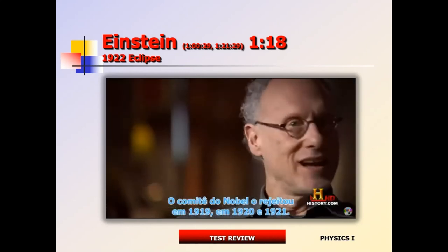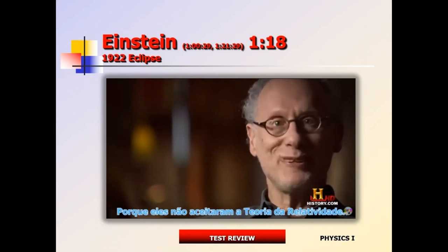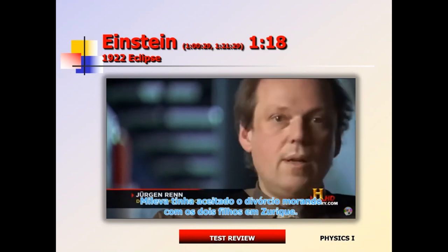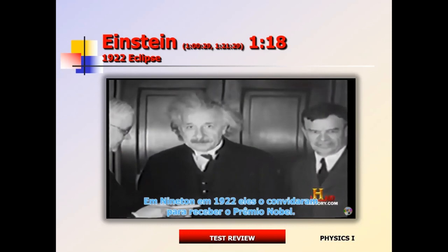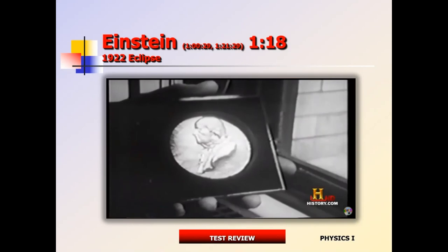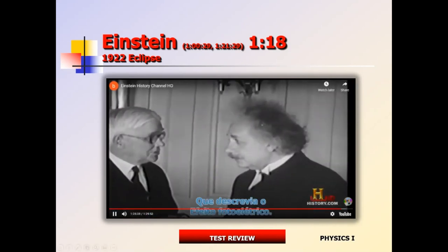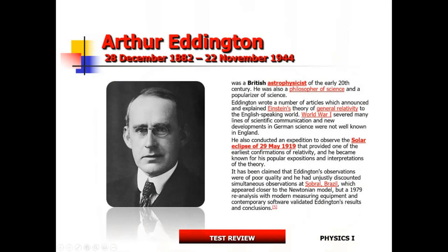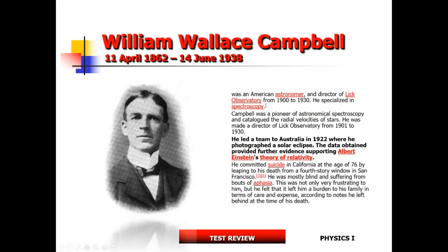The Nobel committee had rejected Einstein in 1919, 1920, and 1921 because no one accepted the theory of relativity. It wasn't until 1922 that they announced his Nobel Prize — and ironically, he received it not for relativity but for the photoelectric effect, which became the foundation for quantum mechanics. The 1922 eclipse results also proved that Eddington had not fudged his results from 1919; Campbell was the one who definitively verified Eddington's observations.